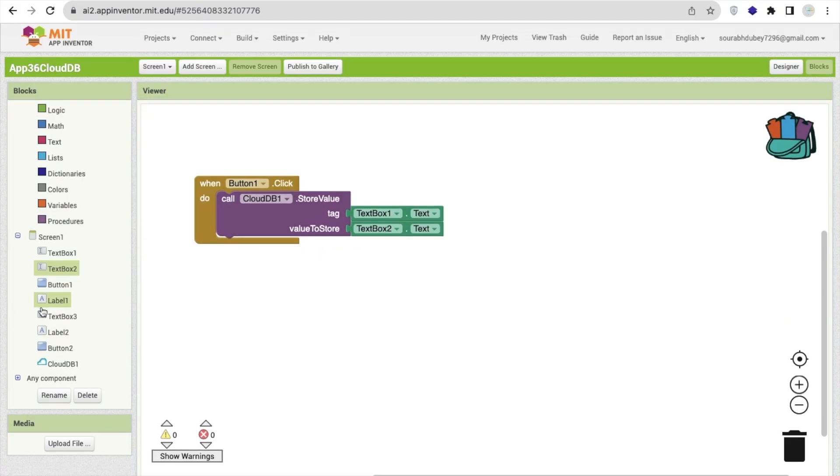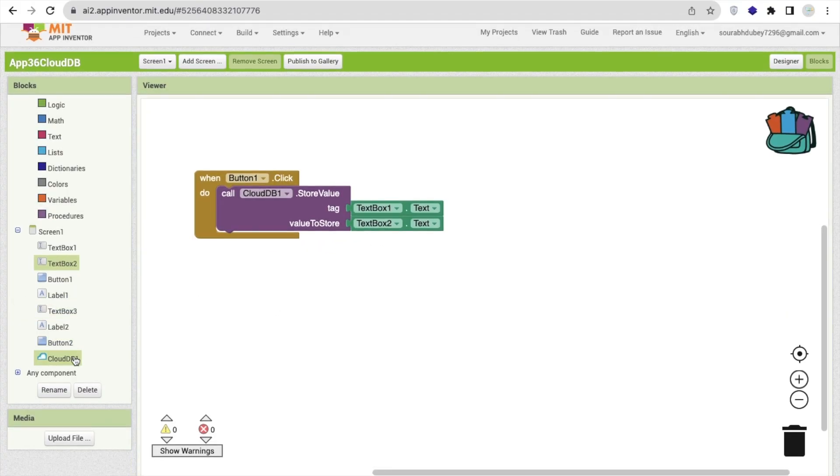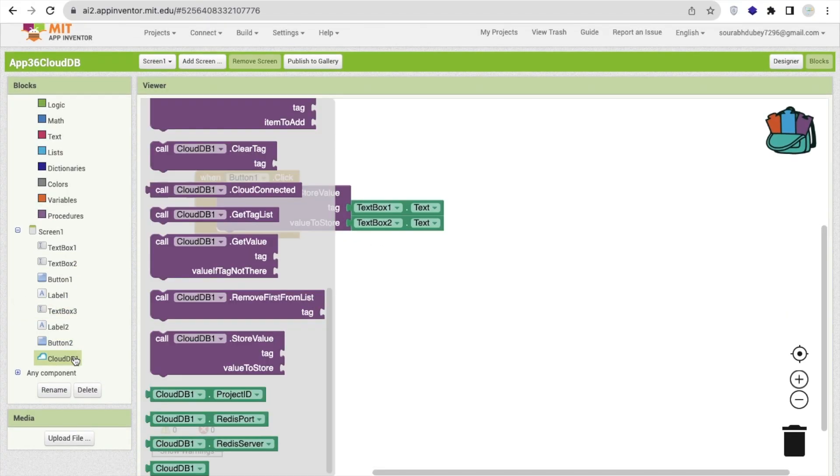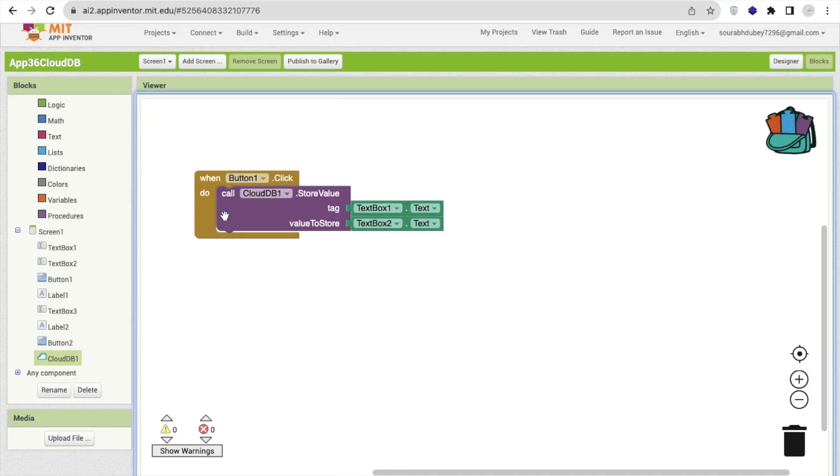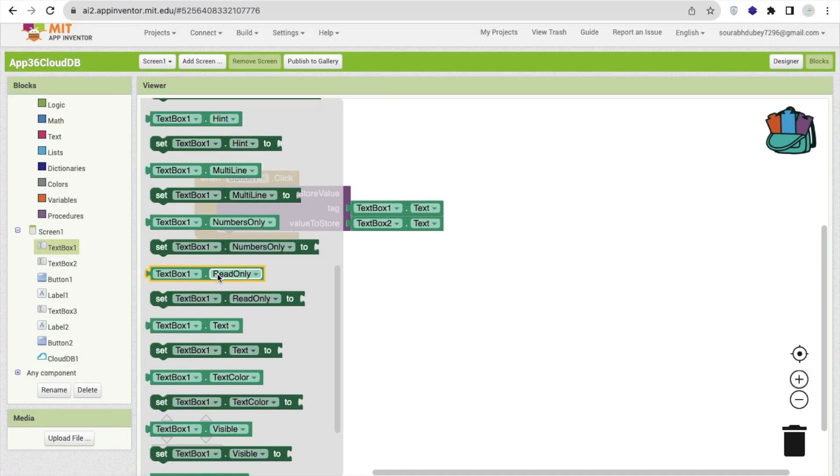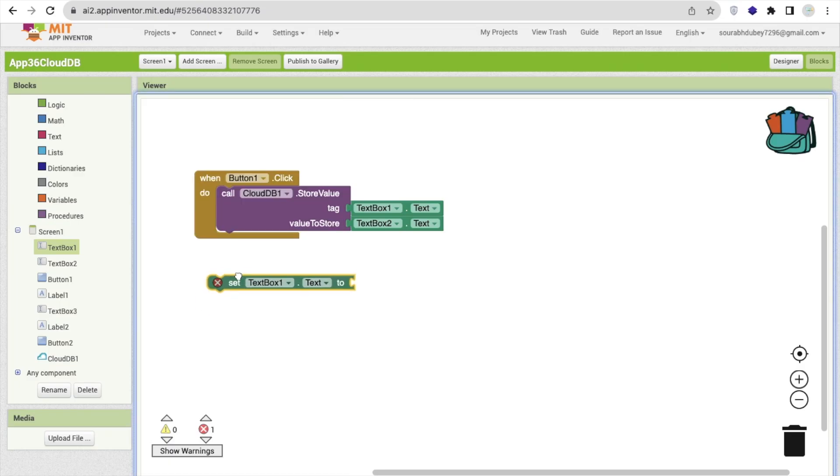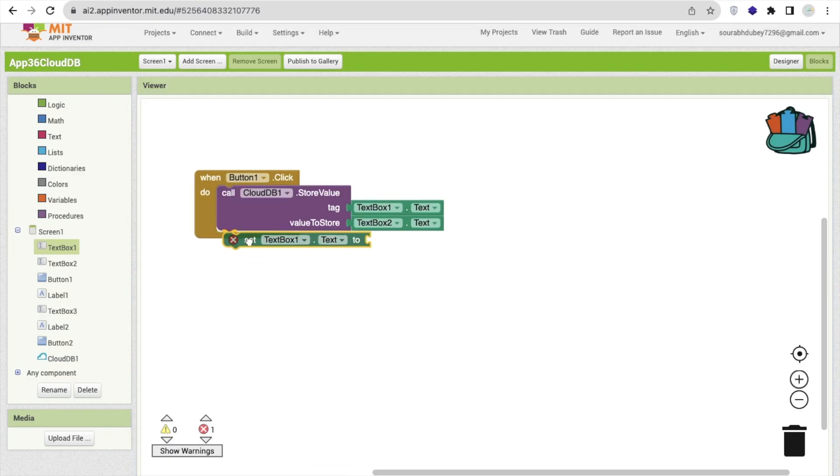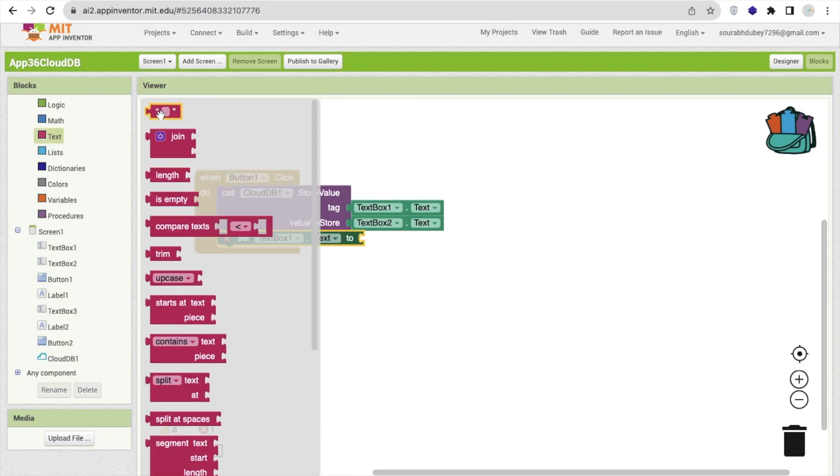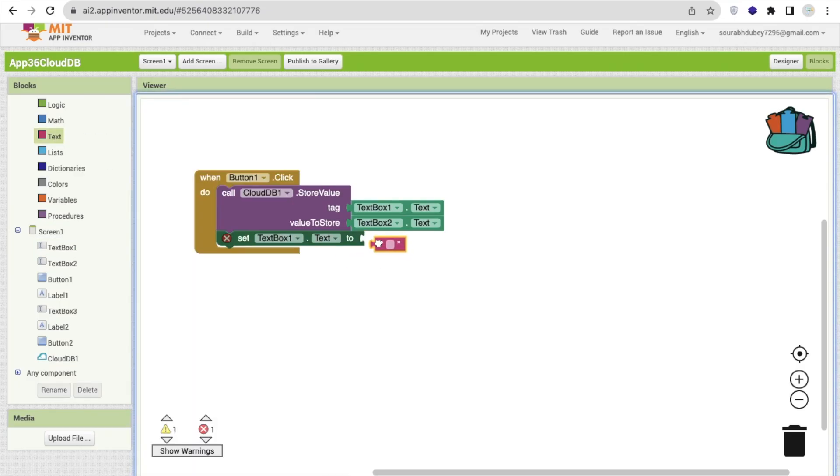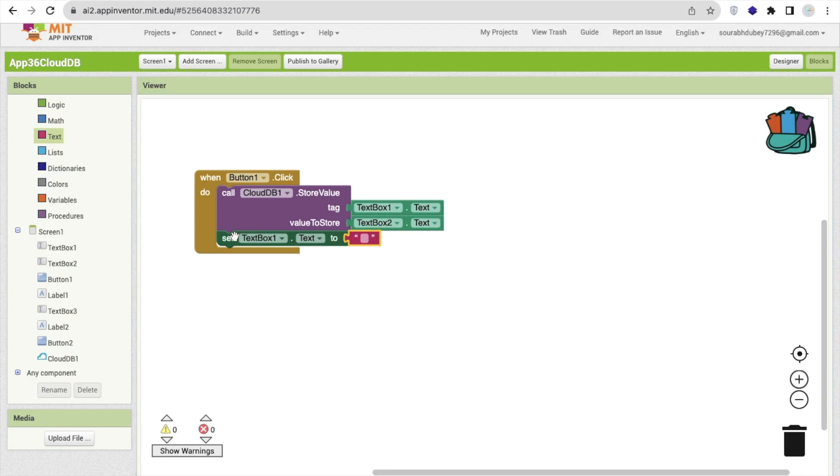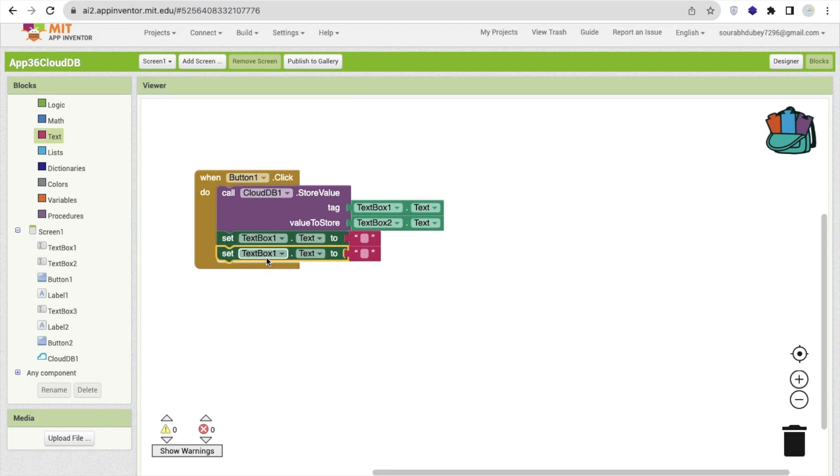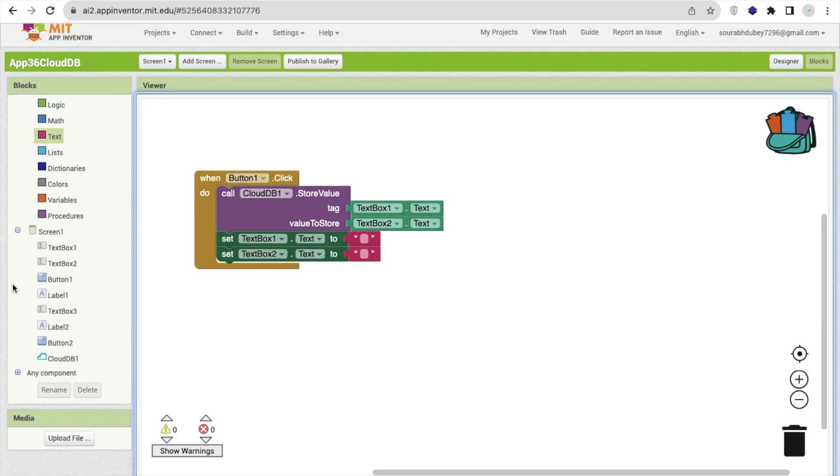Now we need to retrieve the data also. After storing the value, I will just finish this, I will just make it blank. After storing the data, I'll just set the value to blank like this.